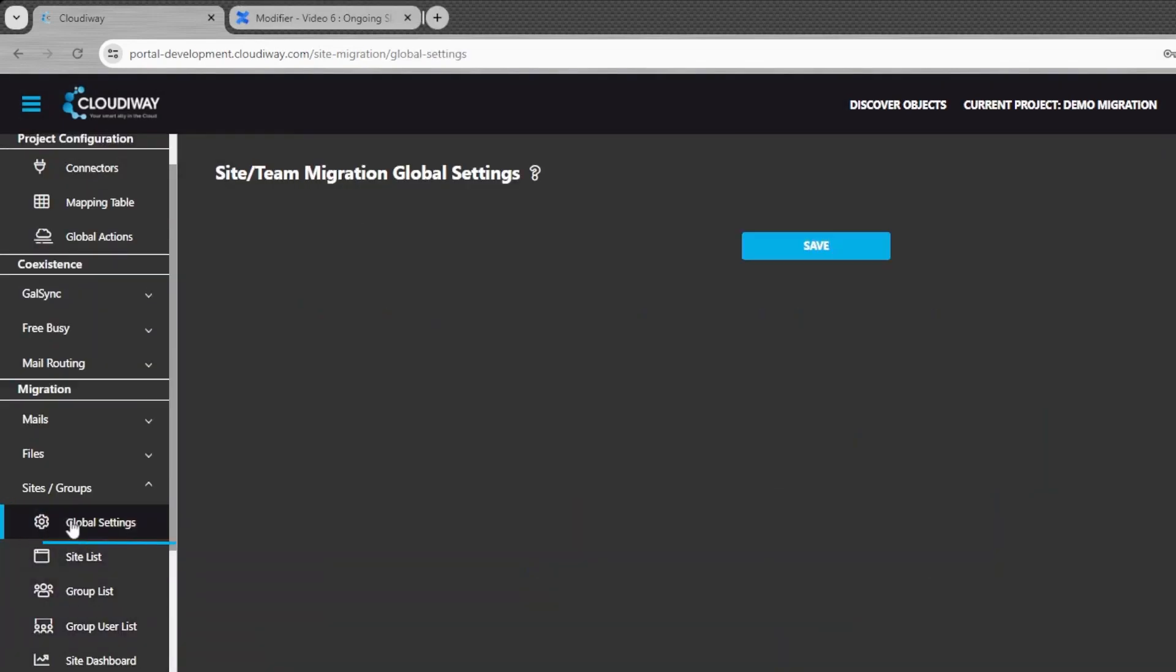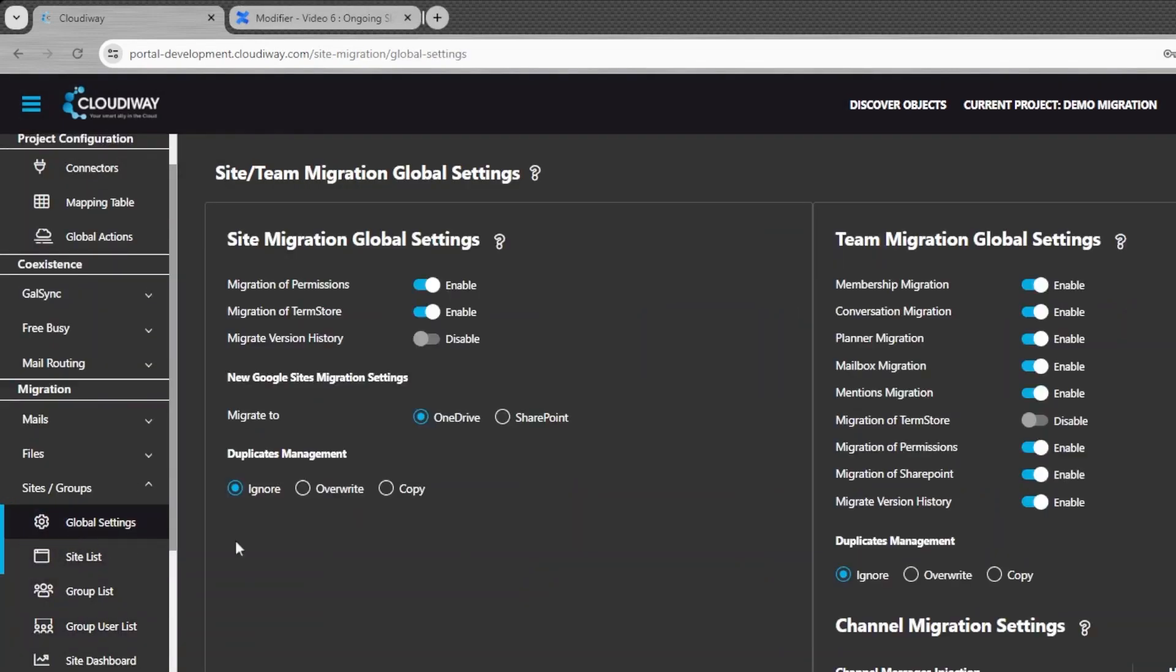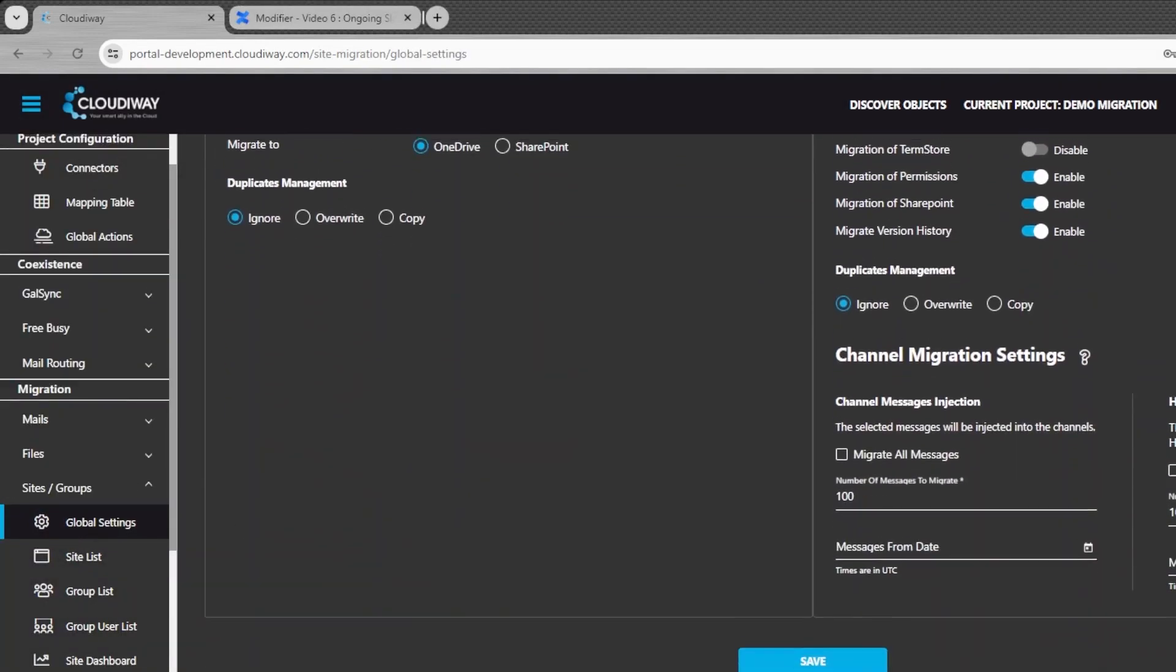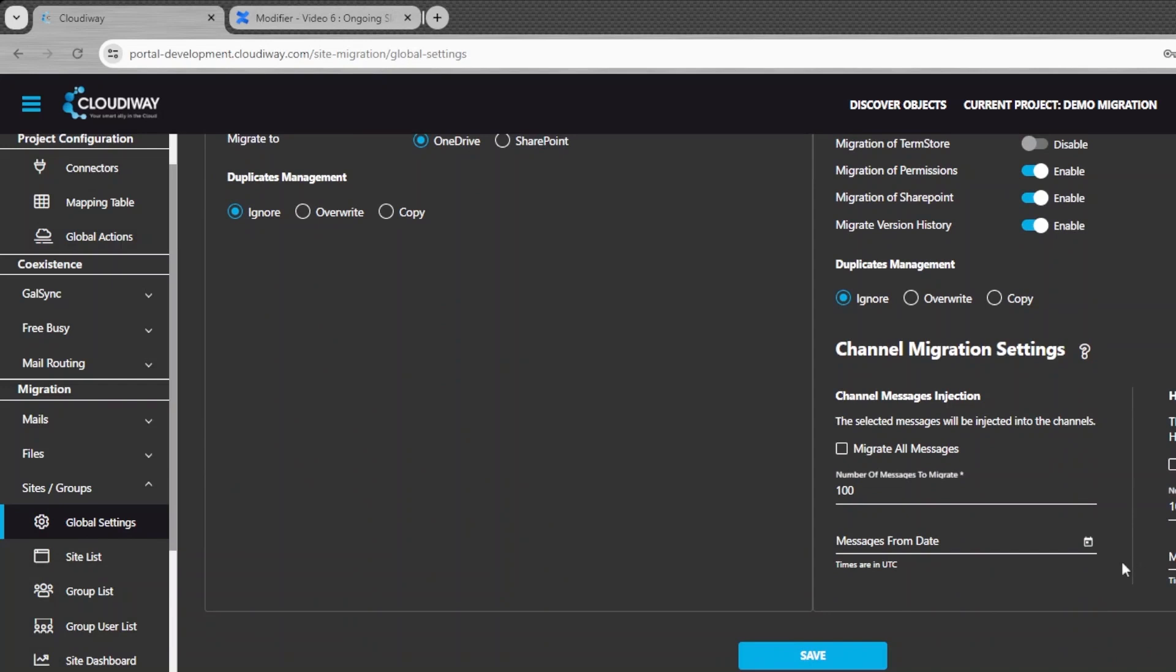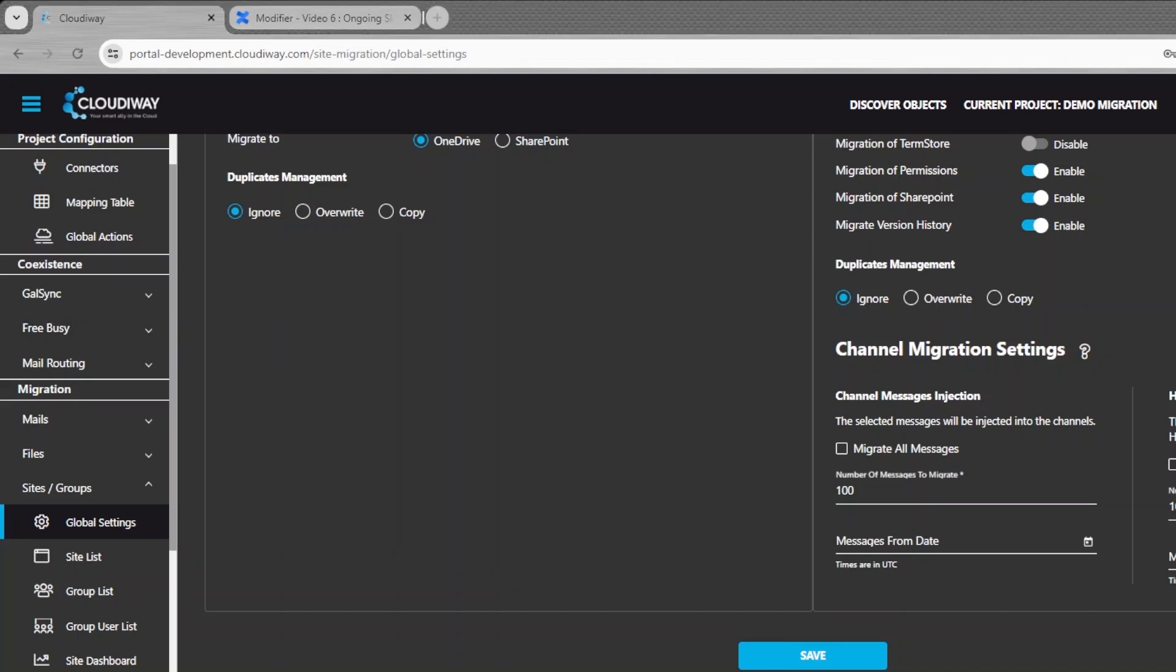For performance reasons, only the 1,000 most recent messages are injected into the chat. The older messages are dumped into an HTML file that is then uploaded to the personal OneDrive of the user. This is because Microsoft is throttling the calls and it is nearly impossible to inject large volumes of messages into the chats. The default behavior can be overwritten in the global settings.